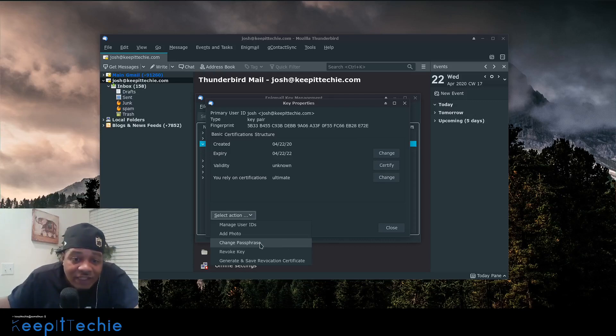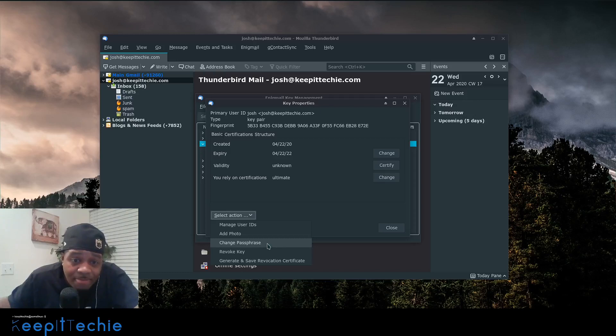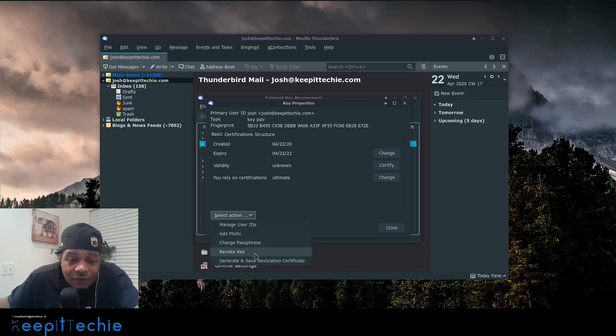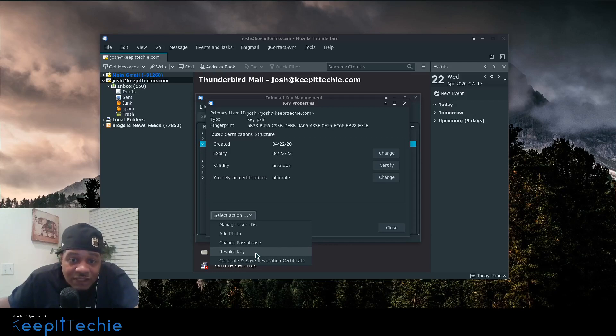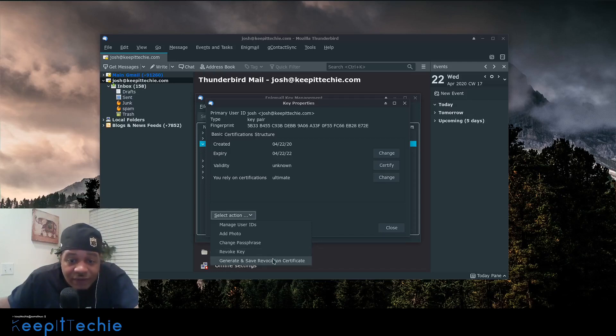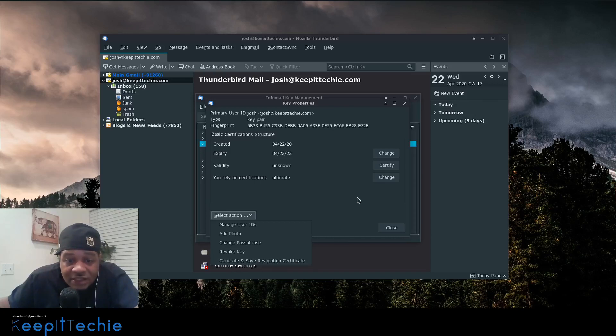Like if you hit change passphrase, it'll actually update the key's passphrase. Then you can revoke the key and that'll say that it's revoked, it's not valid anymore. And you could generate and save revocation certificates. So if you need to. That's all I wanted to show you guys on this. I hope you guys enjoyed the video.